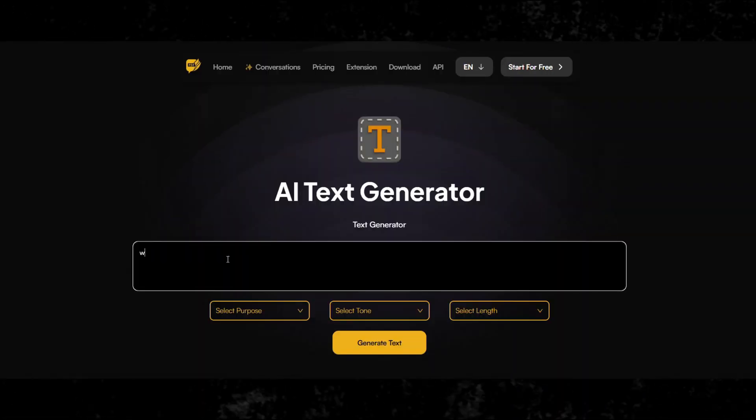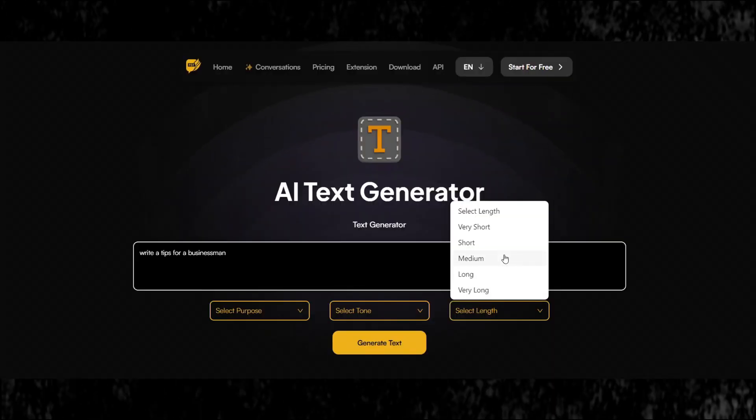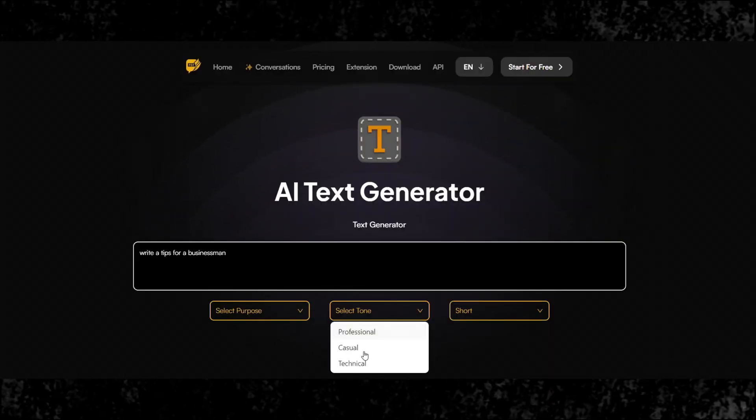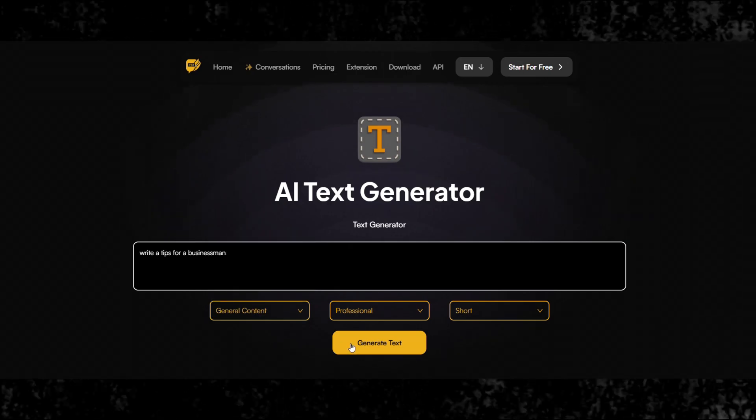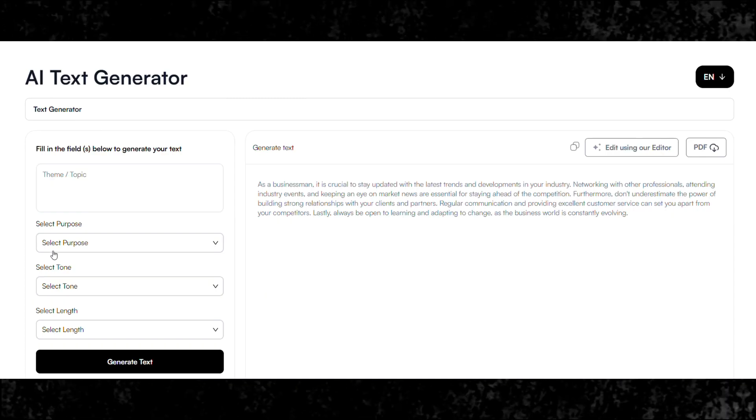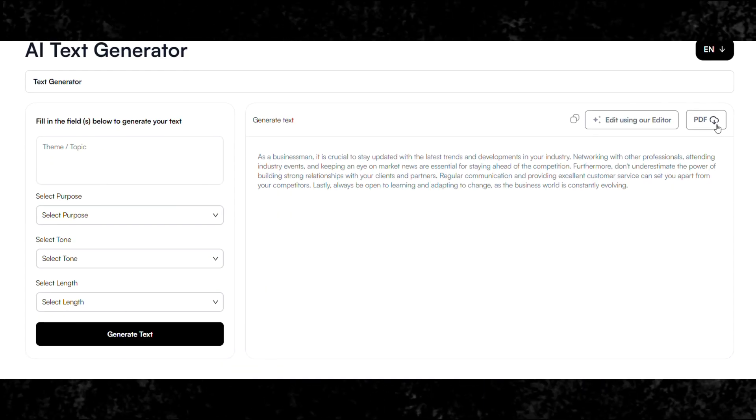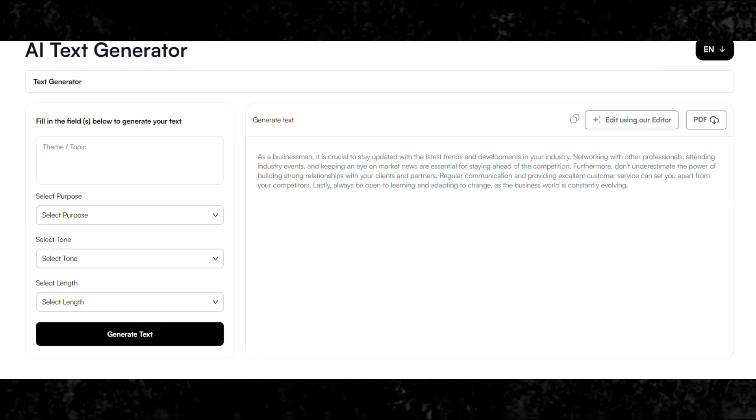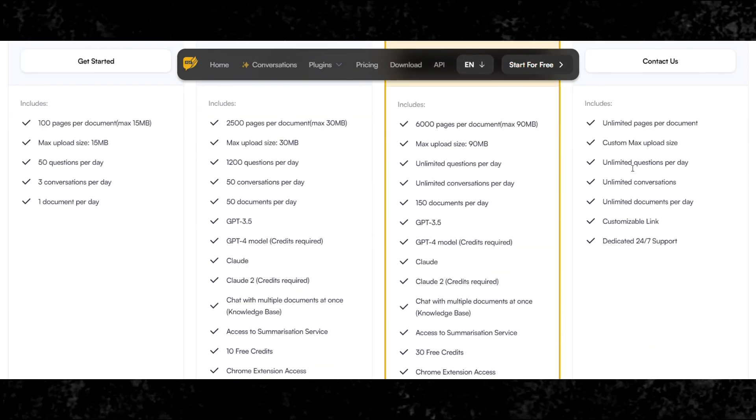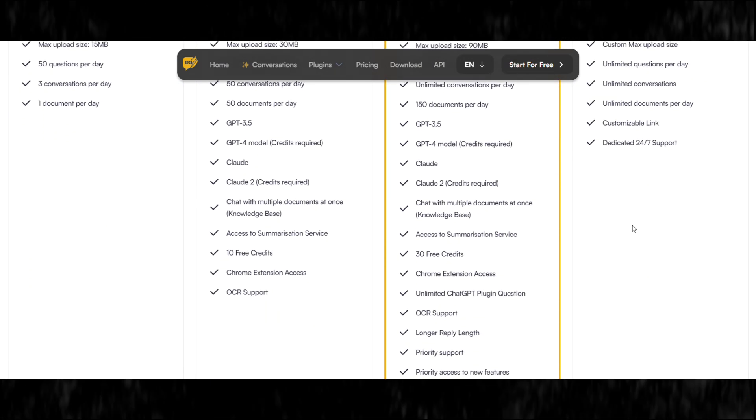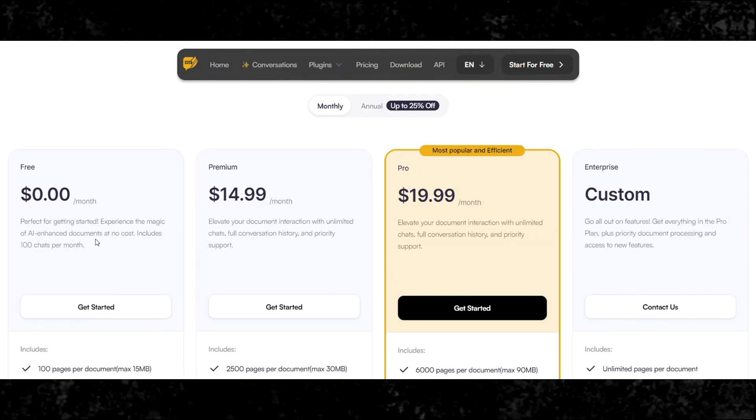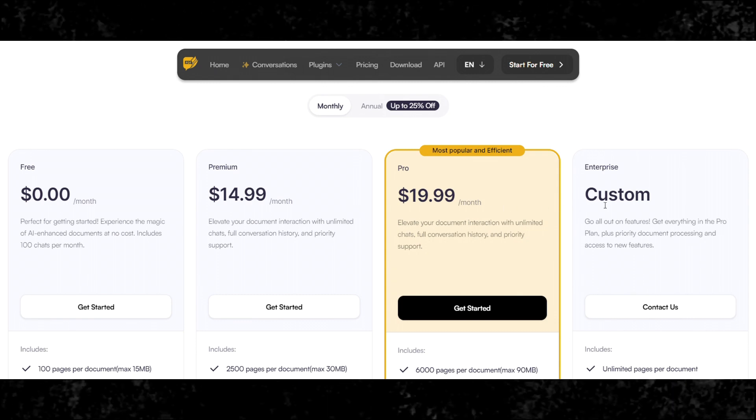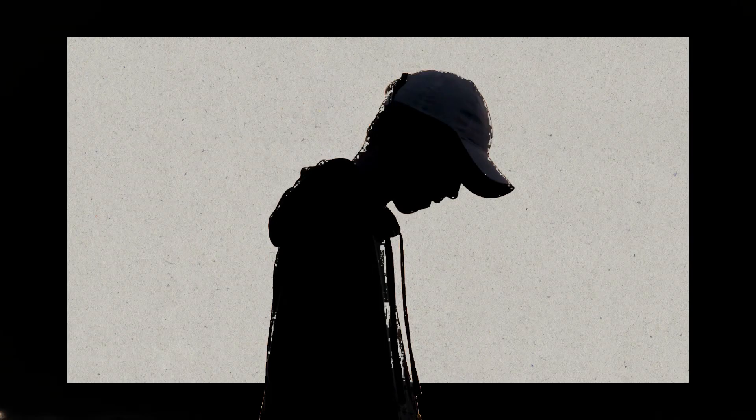Ask Your PDF streamlines the process with its AI-powered text extraction capabilities, and at the end you can download the generated content in the form of PDF. A premium plan unlocks additional functionalities such as batch processing, OCR accuracy improvements, and integration with other productivity tools.